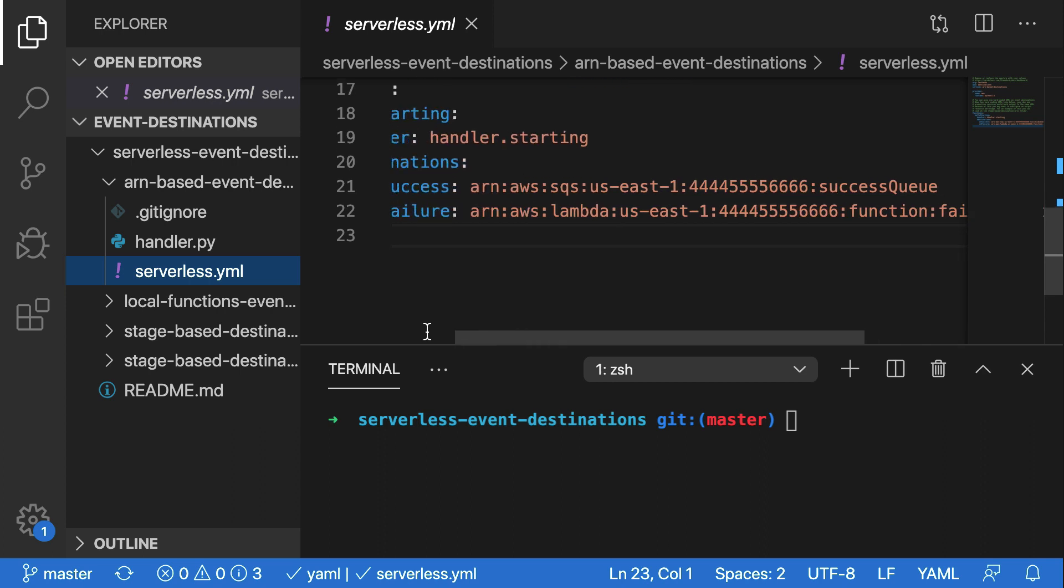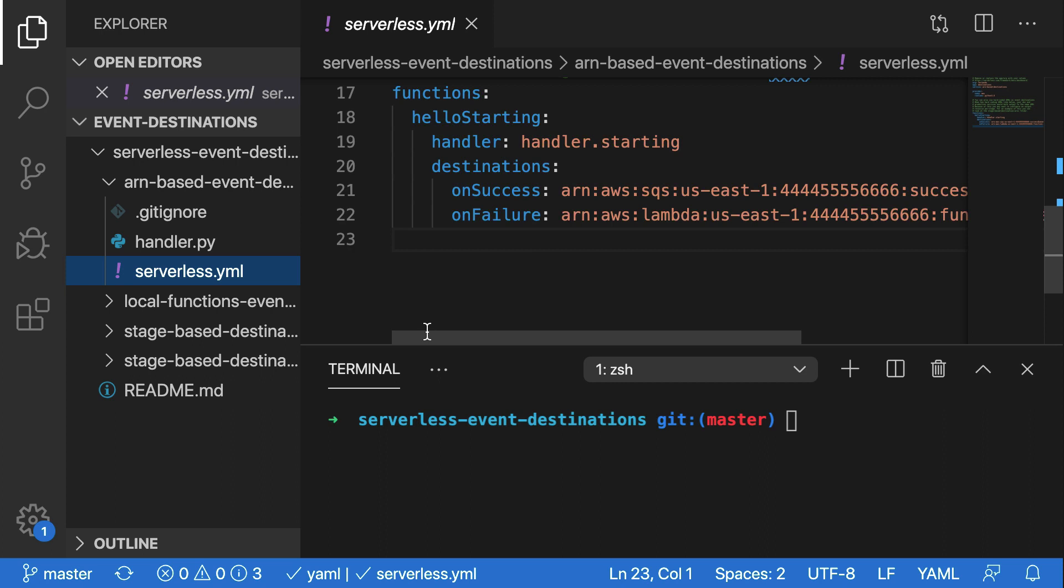Now, neither of these resources exist in our AWS account right now. So, I'm going to create an SQS queue in AWS and then pop the ARN in here to test with. Let's do that now.